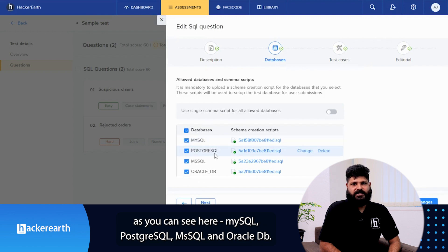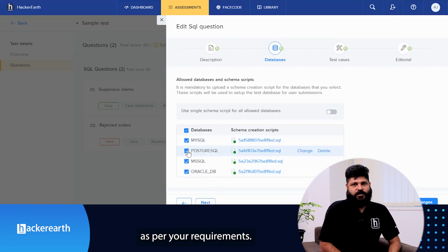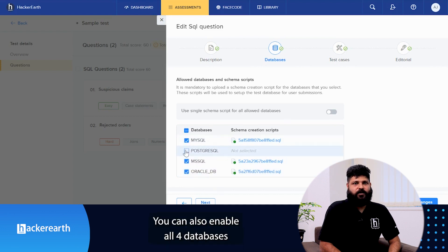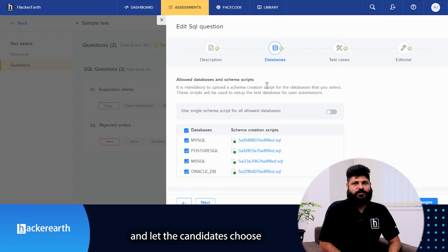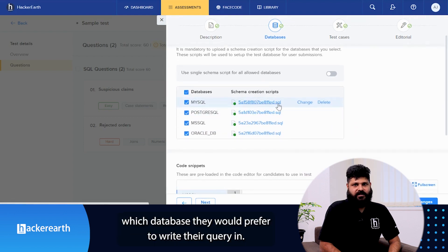MySQL, PostgreSQL, MS SQL and Oracle DB. You can choose the appropriate database as per your requirement. You can also enable all 4 databases and let the candidate choose which database they would prefer to write their query in.